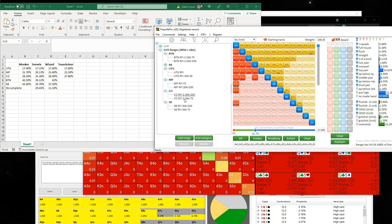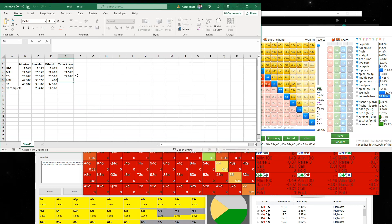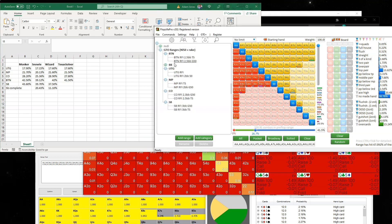Texas Solver button RFI: 41.5%. And finally let's have a look at the small blind Texas Solver range.